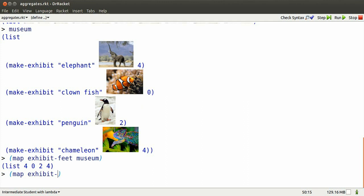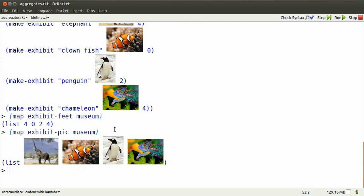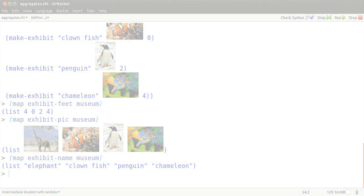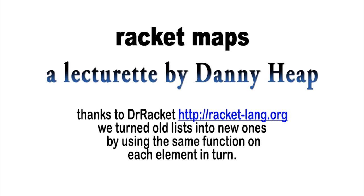Or I could map exhibit-pic and just get a list of the pictures of each of those exhibits. Similarly, I could map exhibit-name to get a list of the names of each of the exhibits in the list.